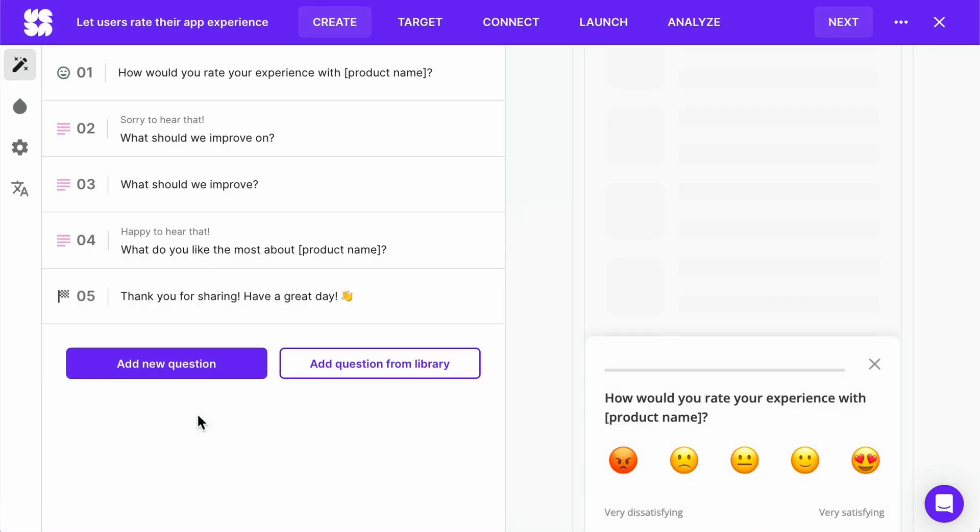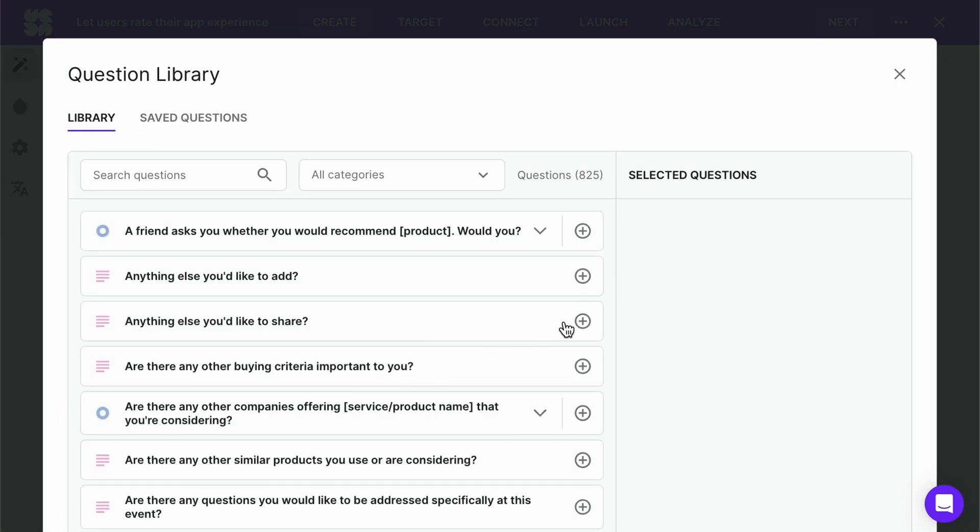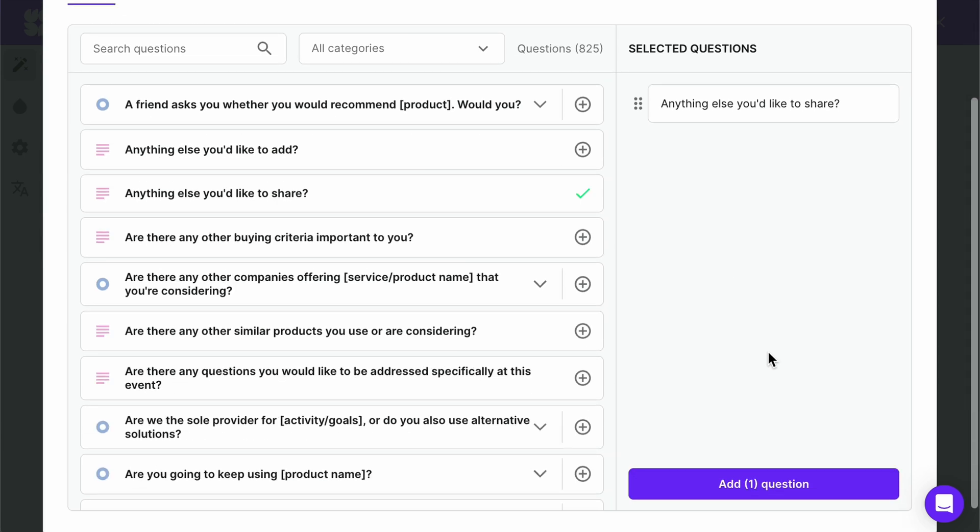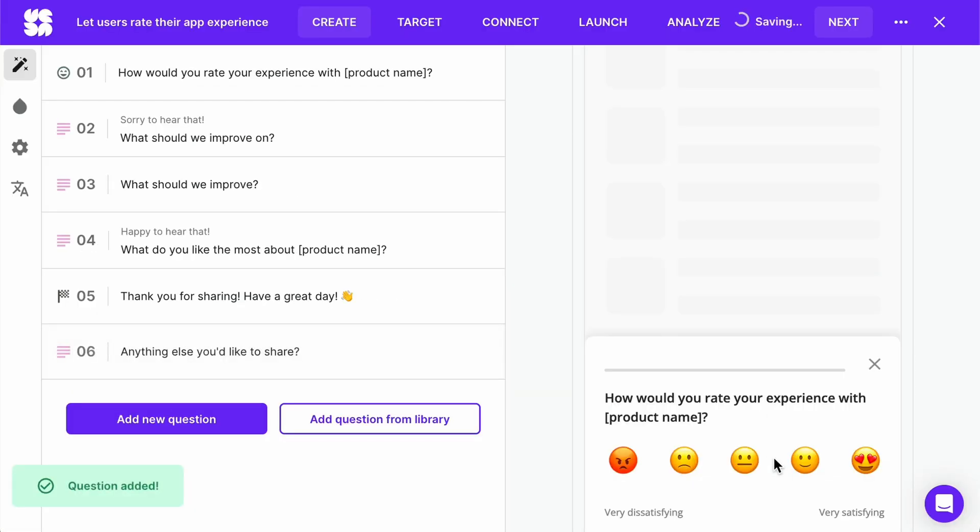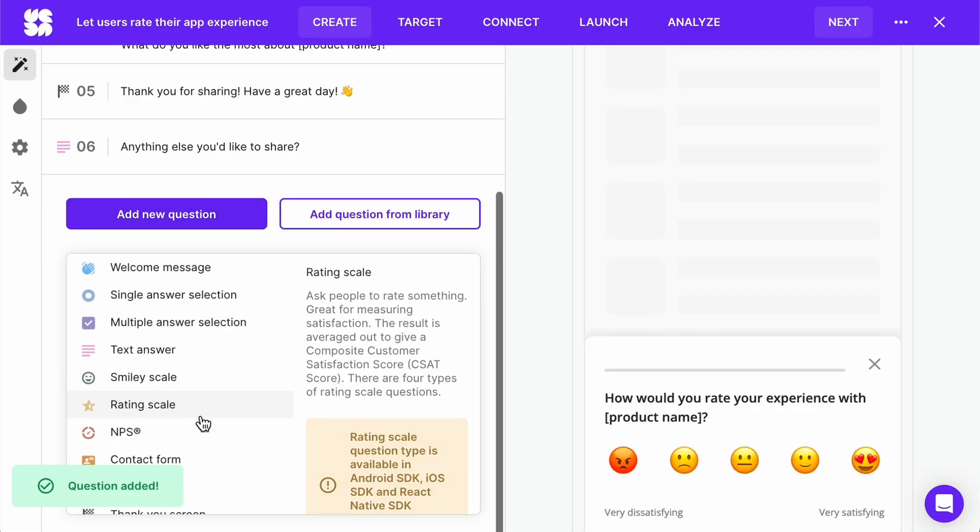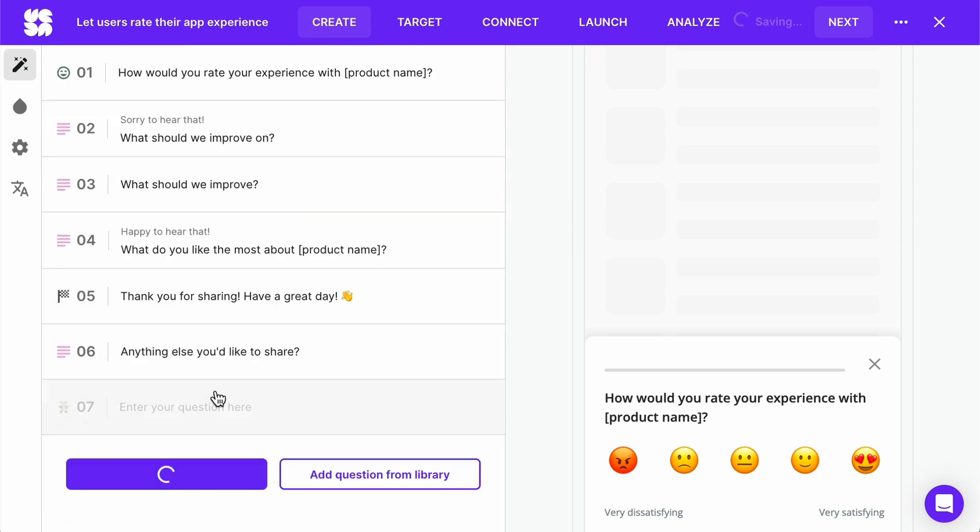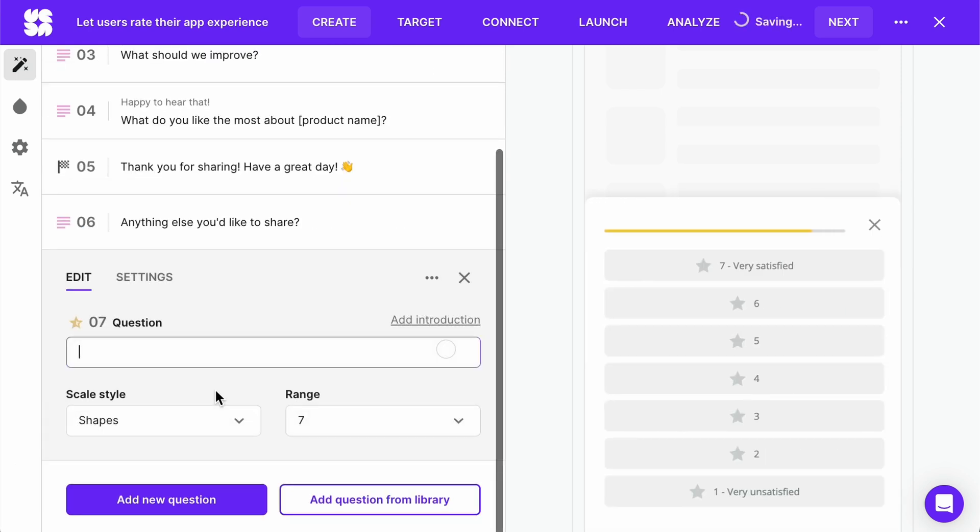As you can see, the survey was loaded with questions. You can also add your own ones or choose some from the question library. If you have SDK version 2.1.0 or newer, you'll be able to add rating scale questions to mobile app surveys.